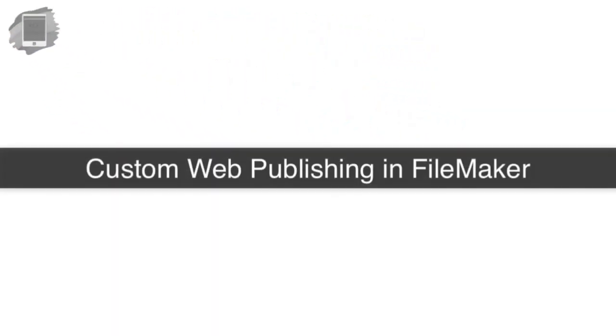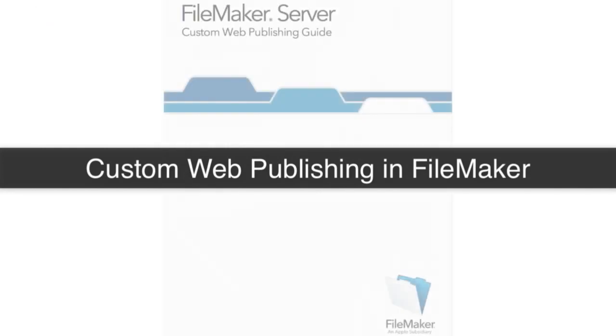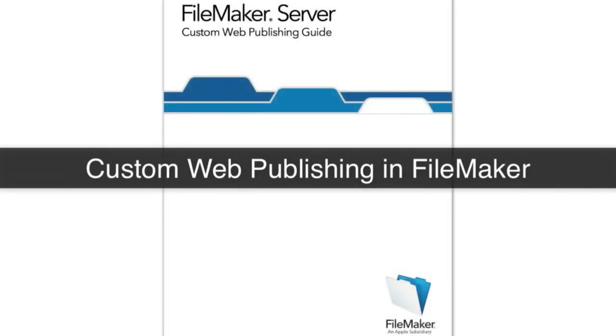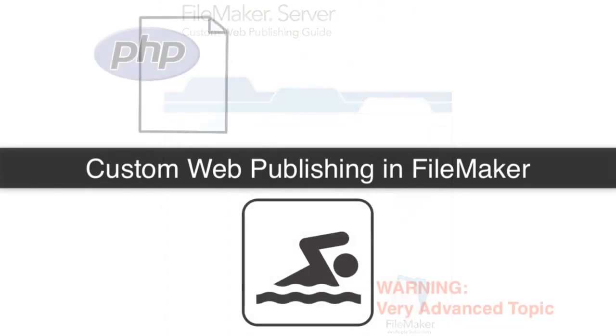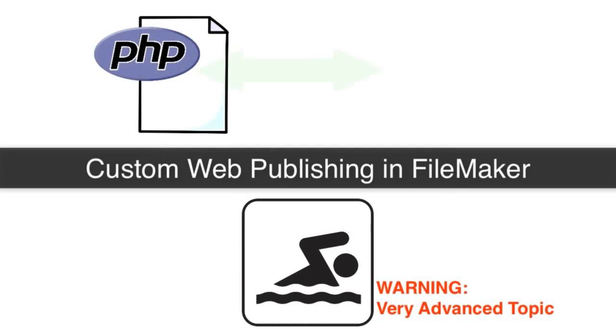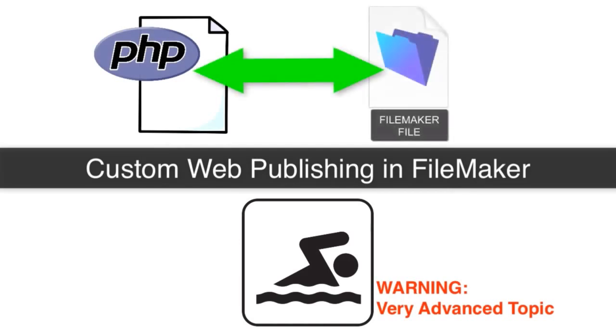In this video, we're going to start a conversation about custom web publishing with the FileMaker platform. Now, to be clear, this is a deeper, more complex conversation. It's what we refer to as the deep end of the pool in the world of FileMaker.